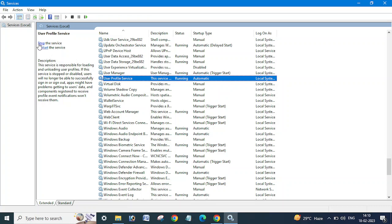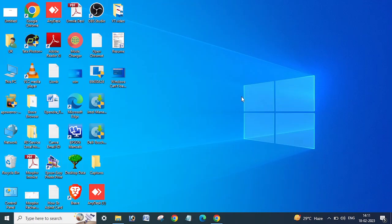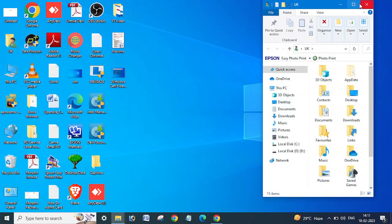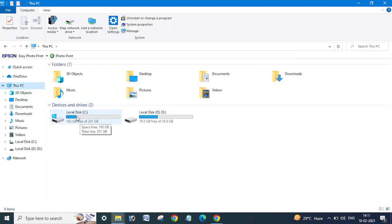In the services window, find the service named 'User Profile Service' and check if it is running or stopped. If it is stopped, you need to start it. If it is already running and you are still getting this error, I have already uploaded a video on how to remove the temporary profile from your system via the registry — I will put that link in the video description so you can refer to that one.